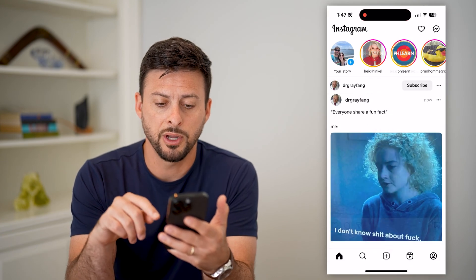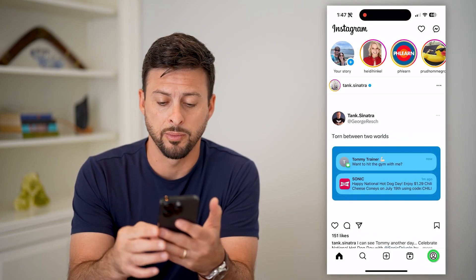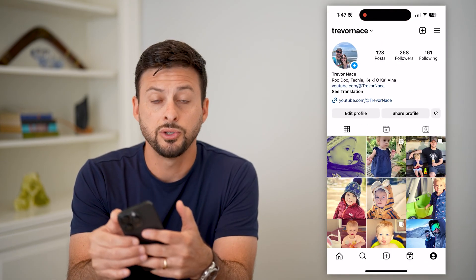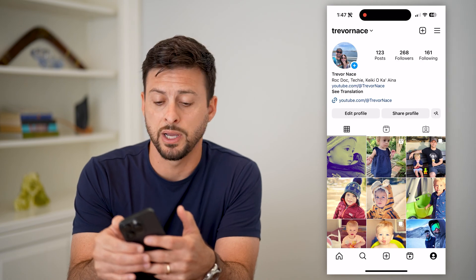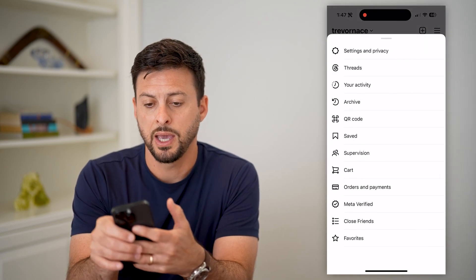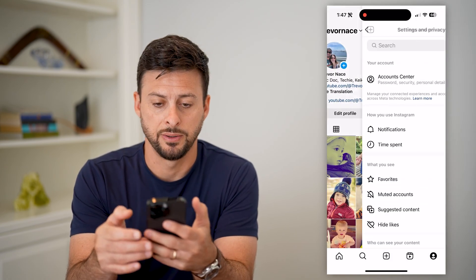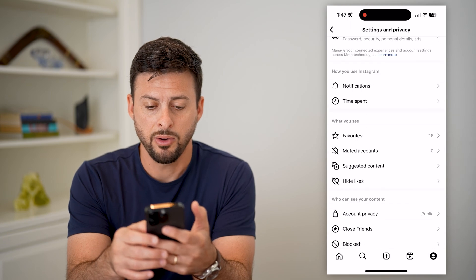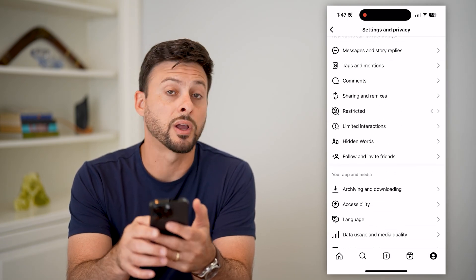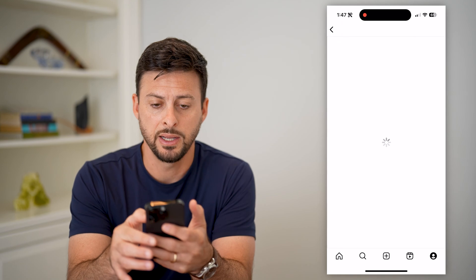Let's open up Instagram and tap on your profile at the bottom right. Now let's choose those three lines at the top right and choose Settings and Privacy. Then scroll down until we get to Archiving and Download and tap on that.